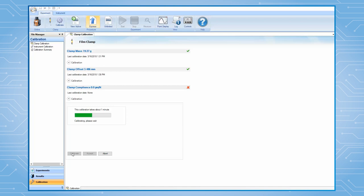If the calibration is finished normally, the compliance value should typically be lower than 0.5 micrometers per newton. Click on Accept to finish the calibration.